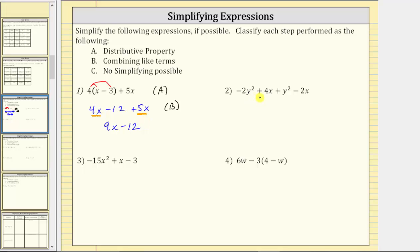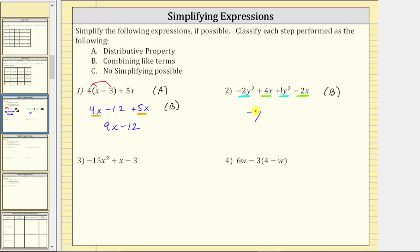Number two, we have negative two y squared plus four x plus y squared minus two x. We can write the coefficient of y squared as one. There are no parentheses to clear, so we move to combining like terms. Negative two y squared and one y squared are like terms, and four x and negative two x are like terms. We label this step B. Negative two y squared plus one y squared is negative y squared, and four x minus two x is two x. The simplified expression is negative y squared plus two x.